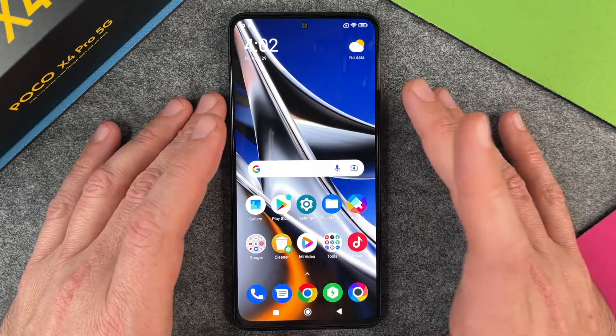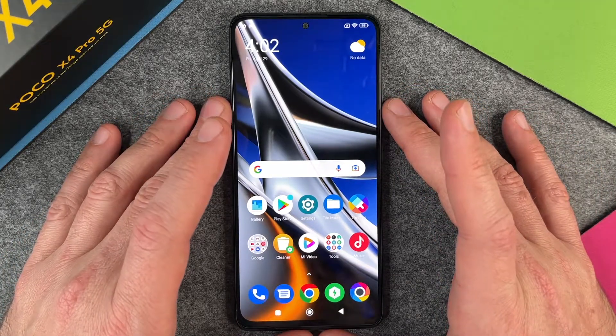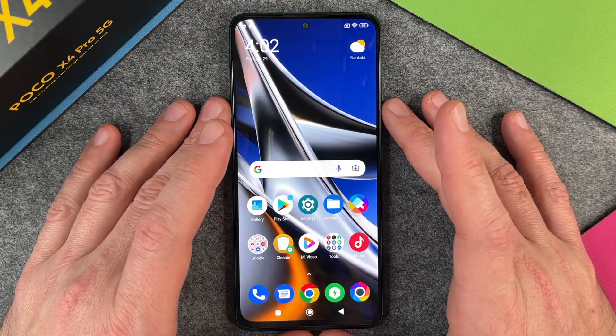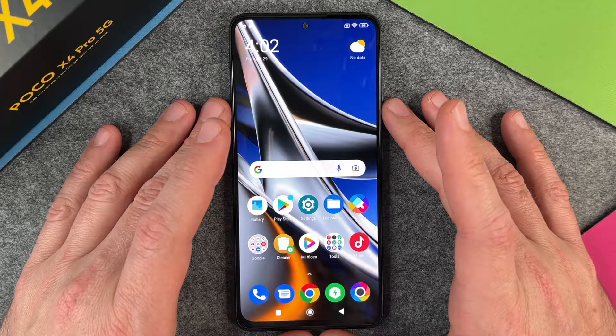Hello together! Today I want to show you how to make a screenshot on the POCO X4 Pro 5G.